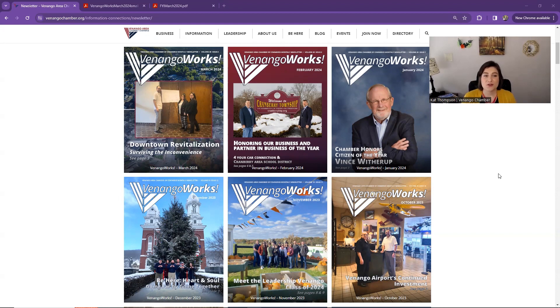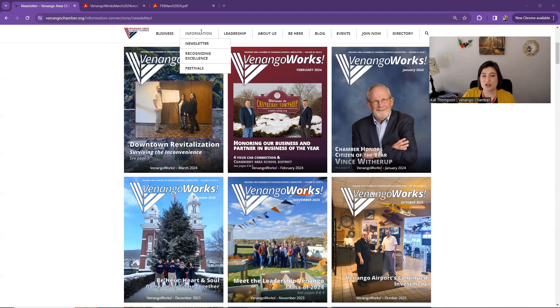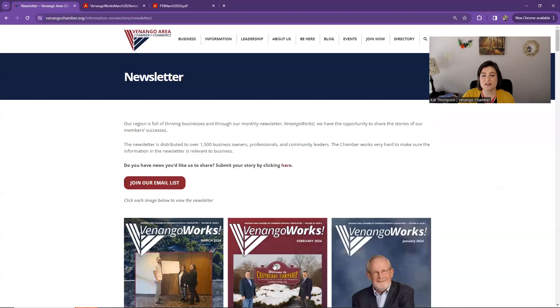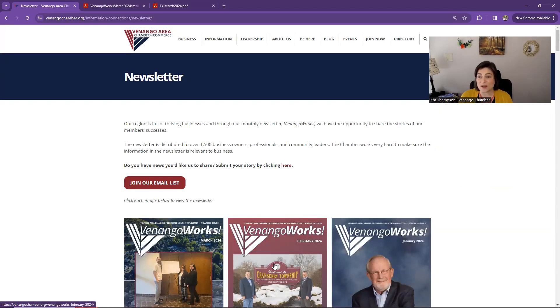So first you navigate to venangochamber.org to find our newsletter. If you go to the information tab, hover over that, you can click on newsletter to navigate to this page where you can find an archive of all of our newsletters back to 2018.